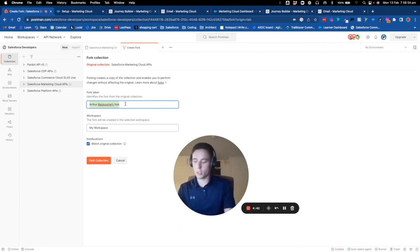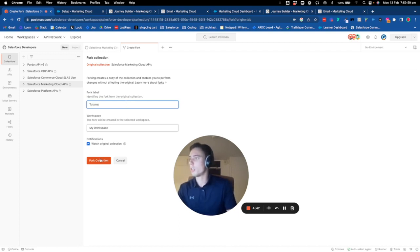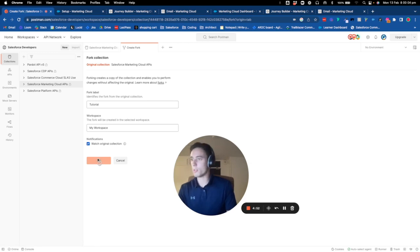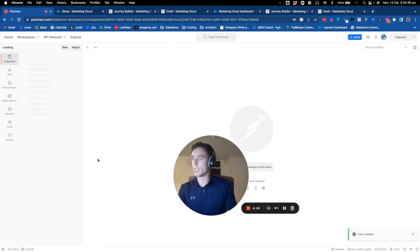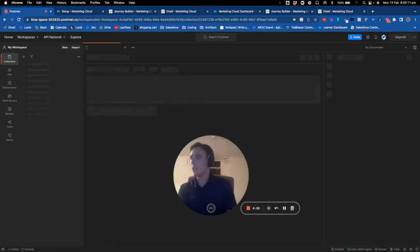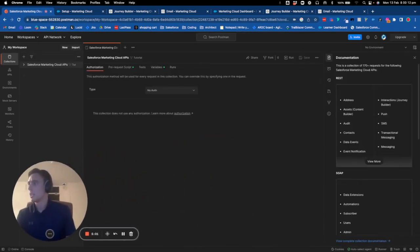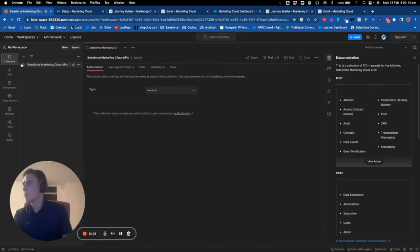I will call that tutorial, and then I will be redirected to my own store. Now I'm redirected to my own store and we will be able to work on it together.